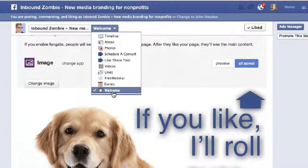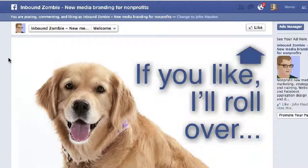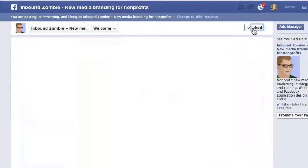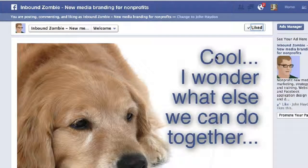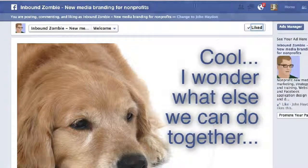When people visit the page, they'll see this. In this case it's just a dog saying 'If you like, I'll roll over' — perfect for a dog shelter. Click on like, and then the image updates. So that's how to create a reveal tab or a fan gate without having to code at all, for free.